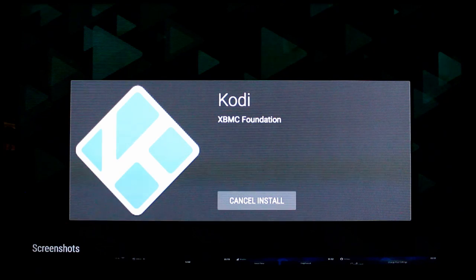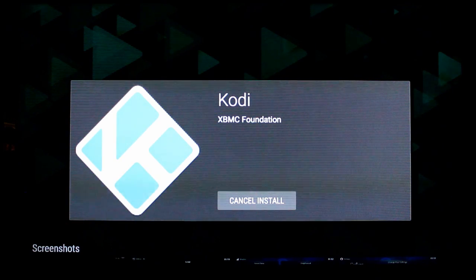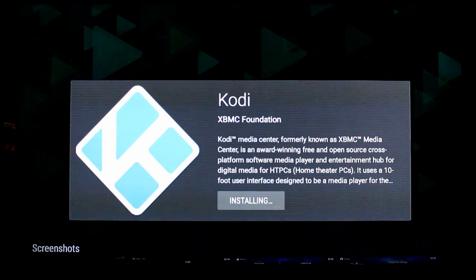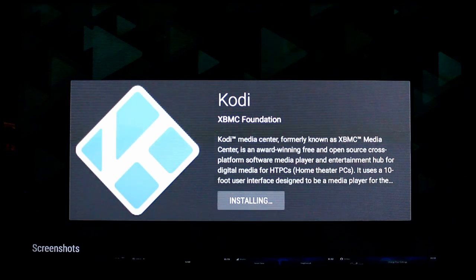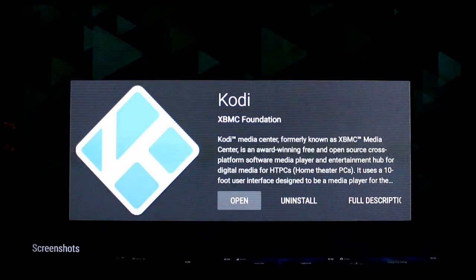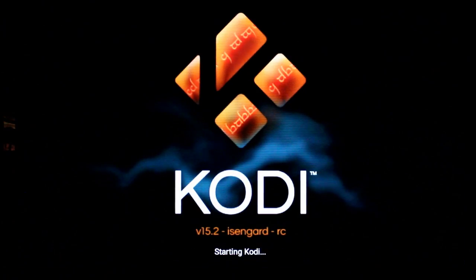Now just sit here for a minute. Don't back out or cancel anything. Sometimes it can take a second for the download to happen. Now you see it's installing. And there you go. You have Kodi installed.